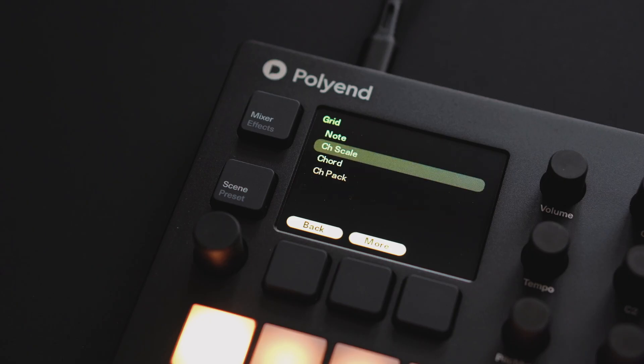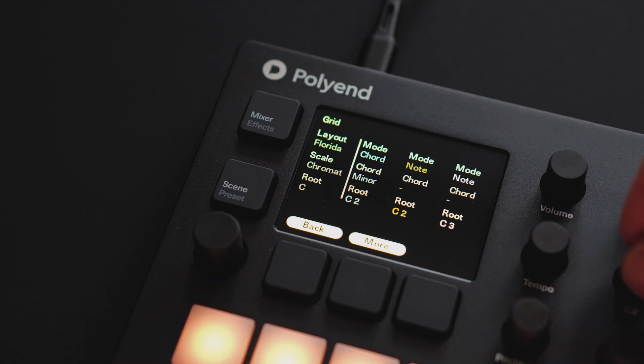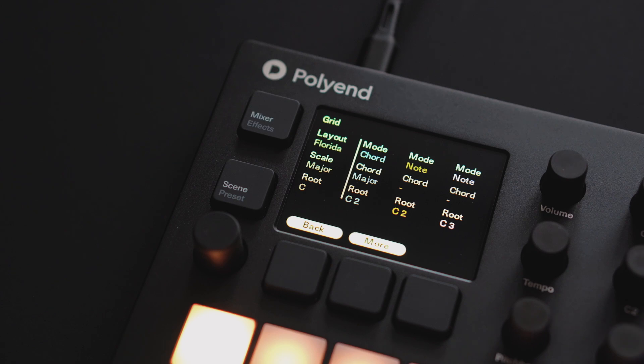Chord mode will make every pad play back the selected chord with only the root note in your scale. So selecting C major in chord mode will turn all the chord pads to a major chord.